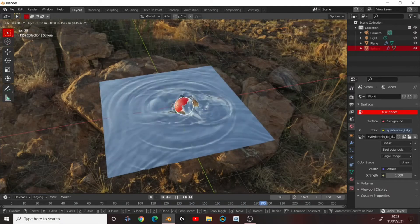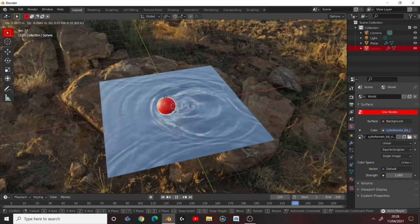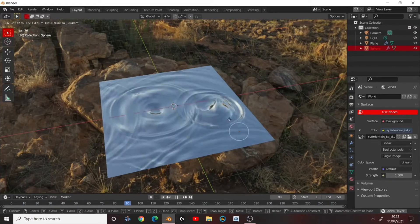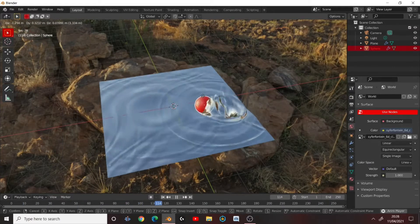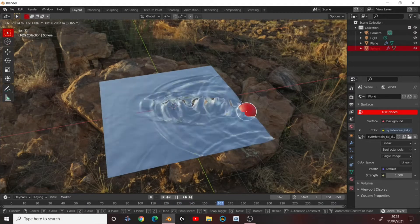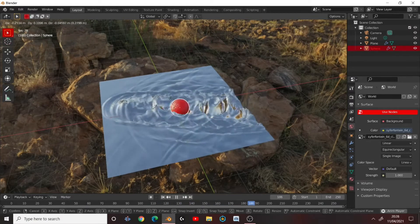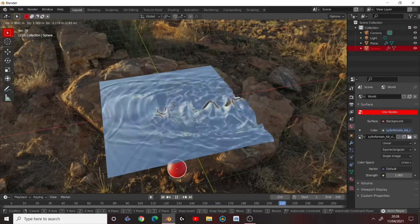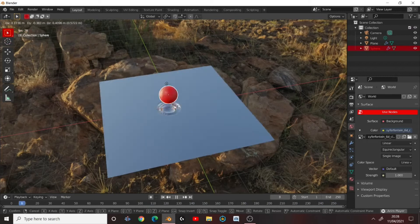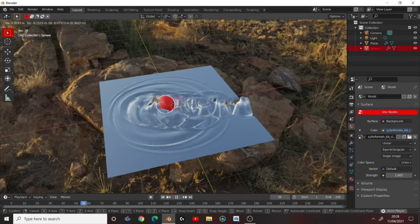Also, if you're watching this and you're not subscribed, only a small percentage of people who watch our videos are subscribed. So if you enjoy this video, please subscribe. It really helps us out and it keeps us motivated to keep making these videos. Anyway, let's get straight into it.